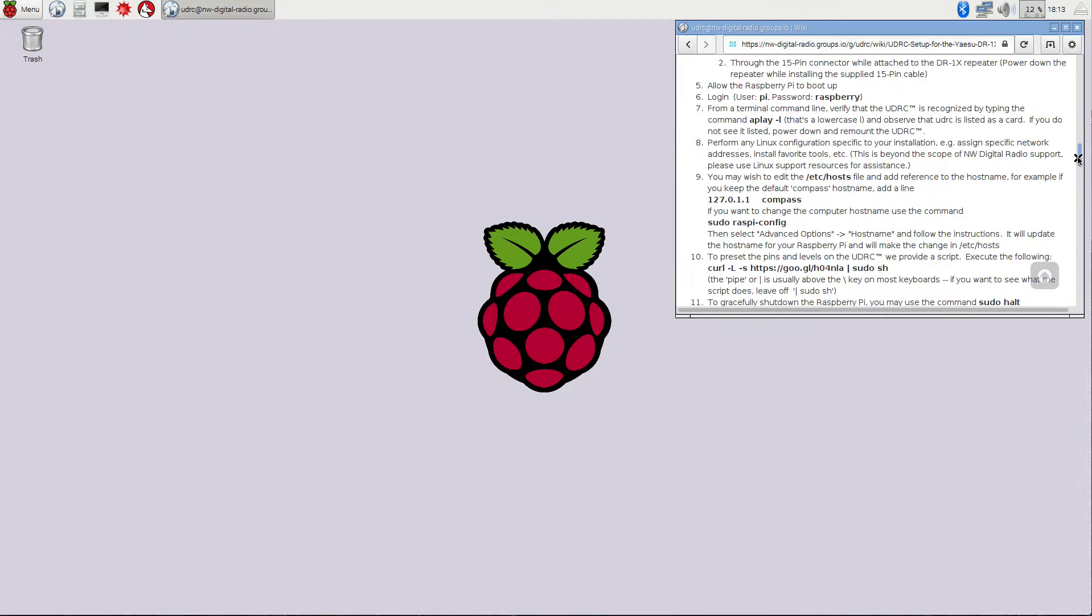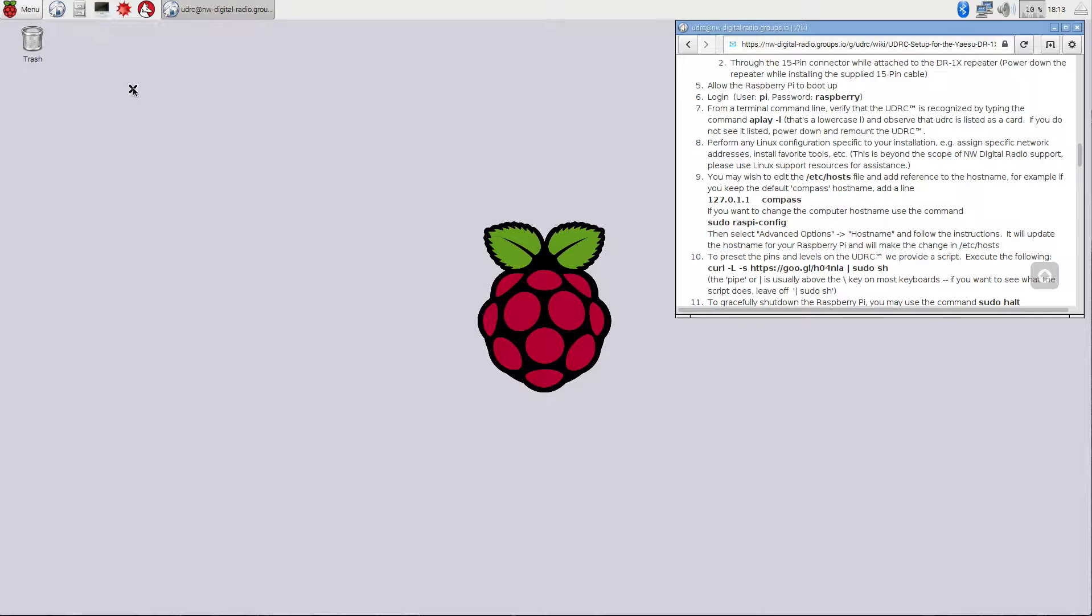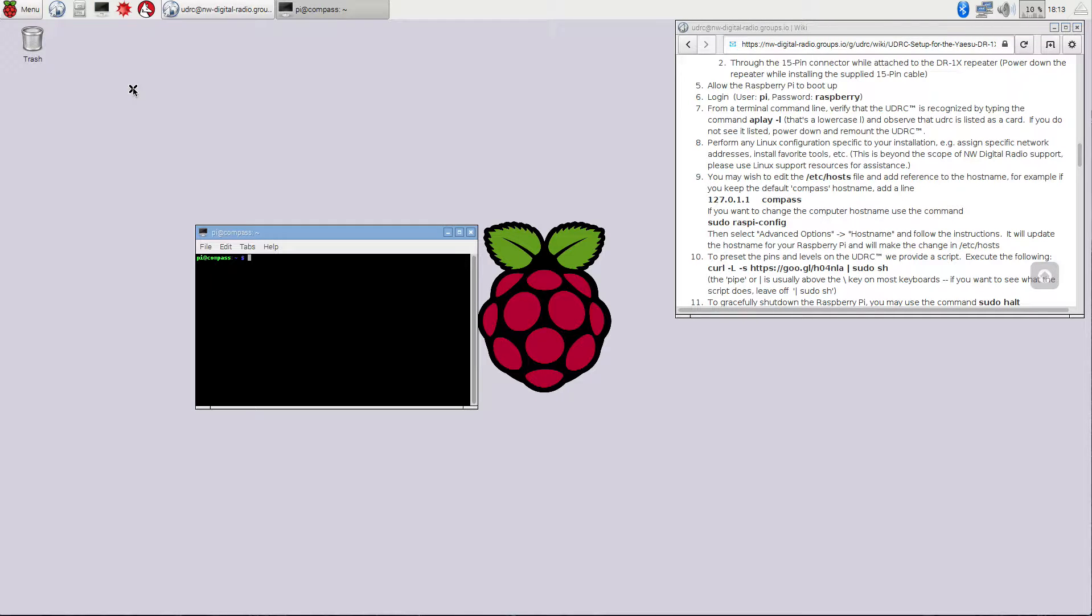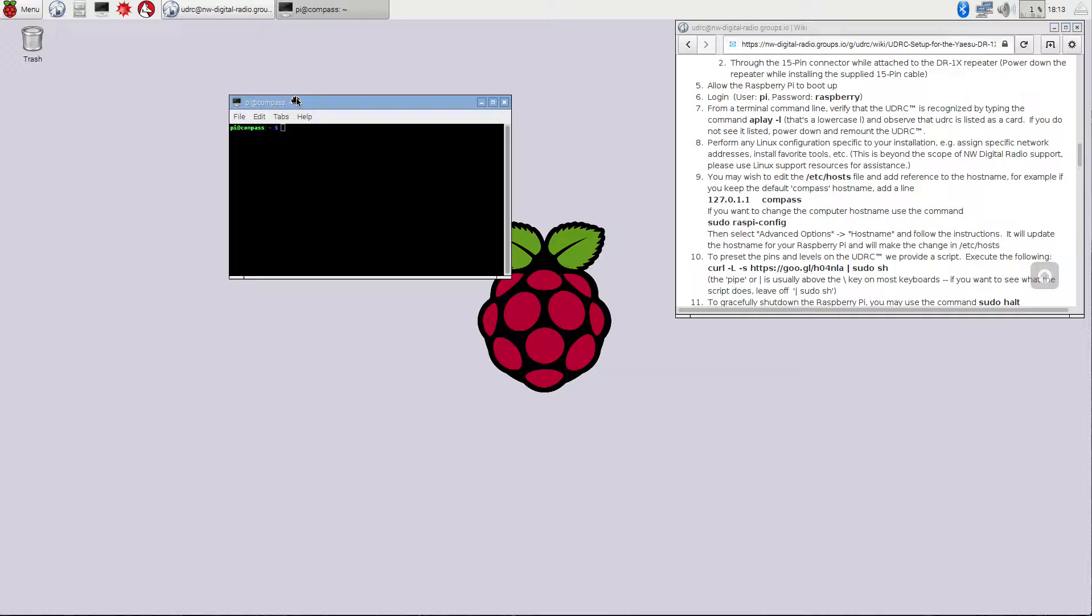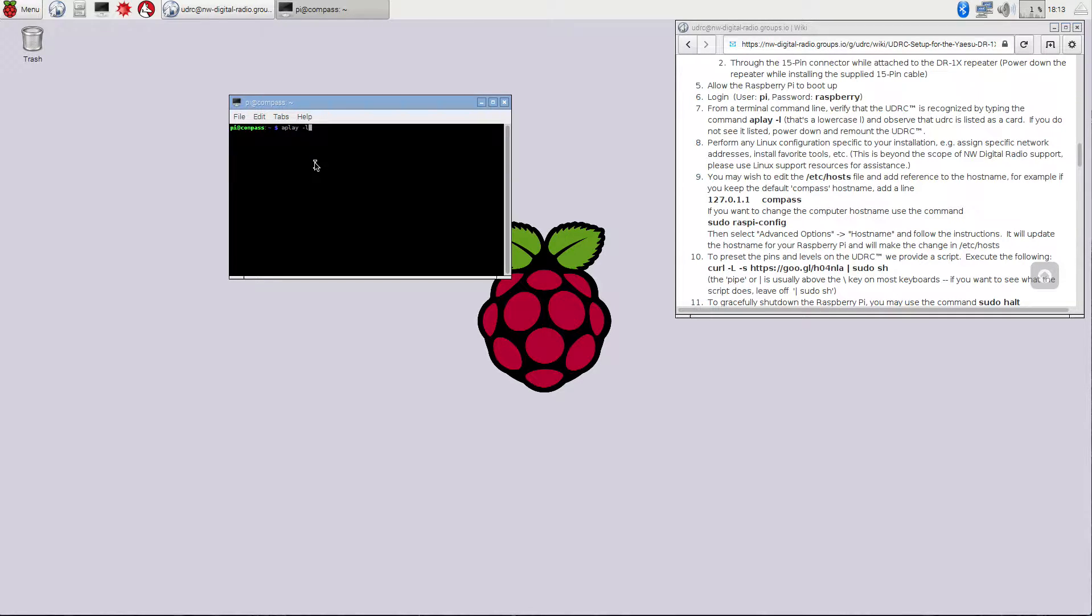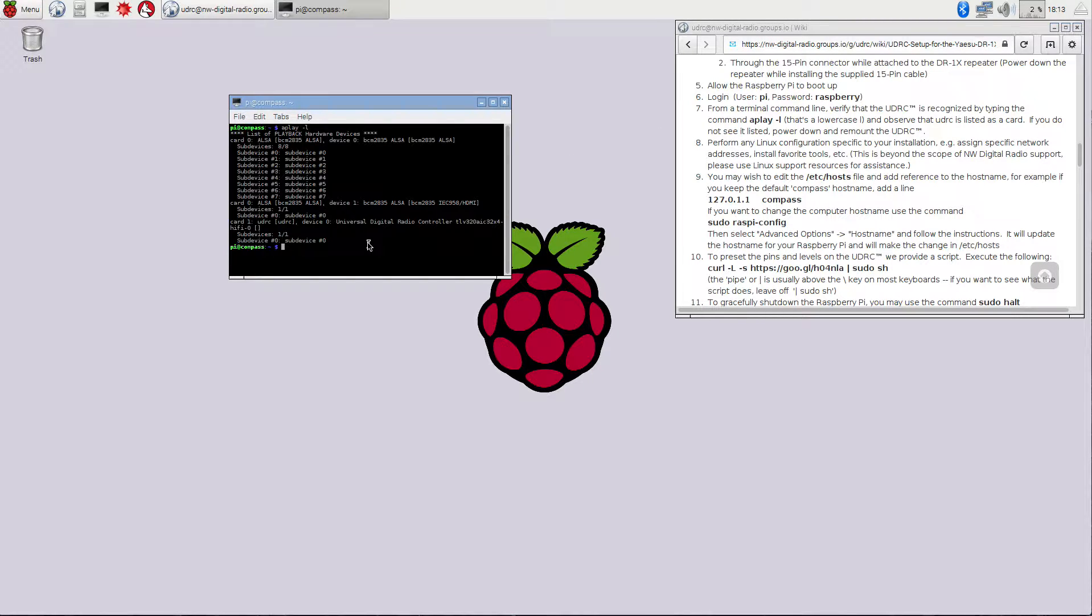Now the first thing we really want to do after that is go and figure out whether our UDRX is being seen by the system. So we're going to go up here to Terminal because we're going to type in some command lines here to figure it out. If we go in there and we do an A play minus L, and that's the letter L, we're on step seven here.